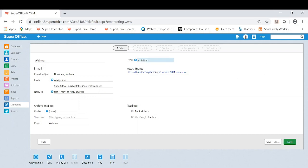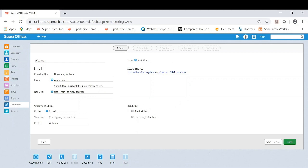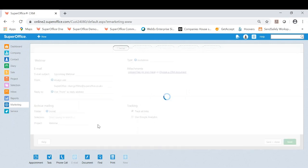Choose if you want to put any attachments there. And finally the ability to track as well. So you can choose to track all links and also use Google Analytics if you want to. Once you're happy you click next.